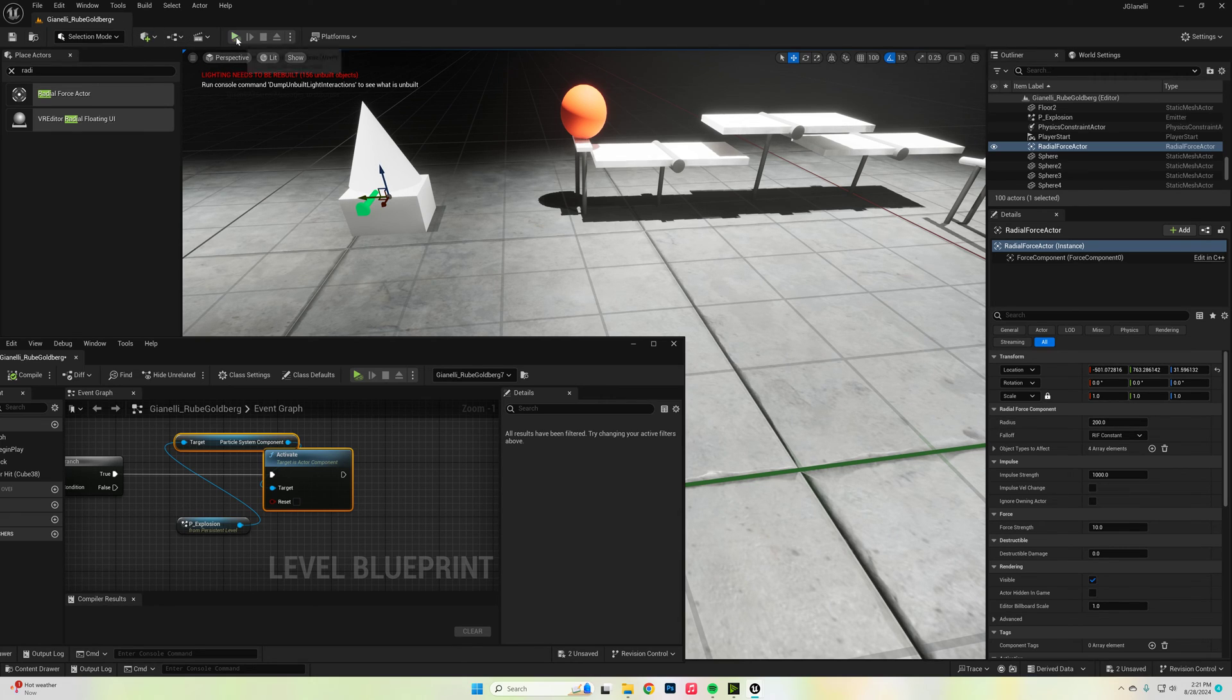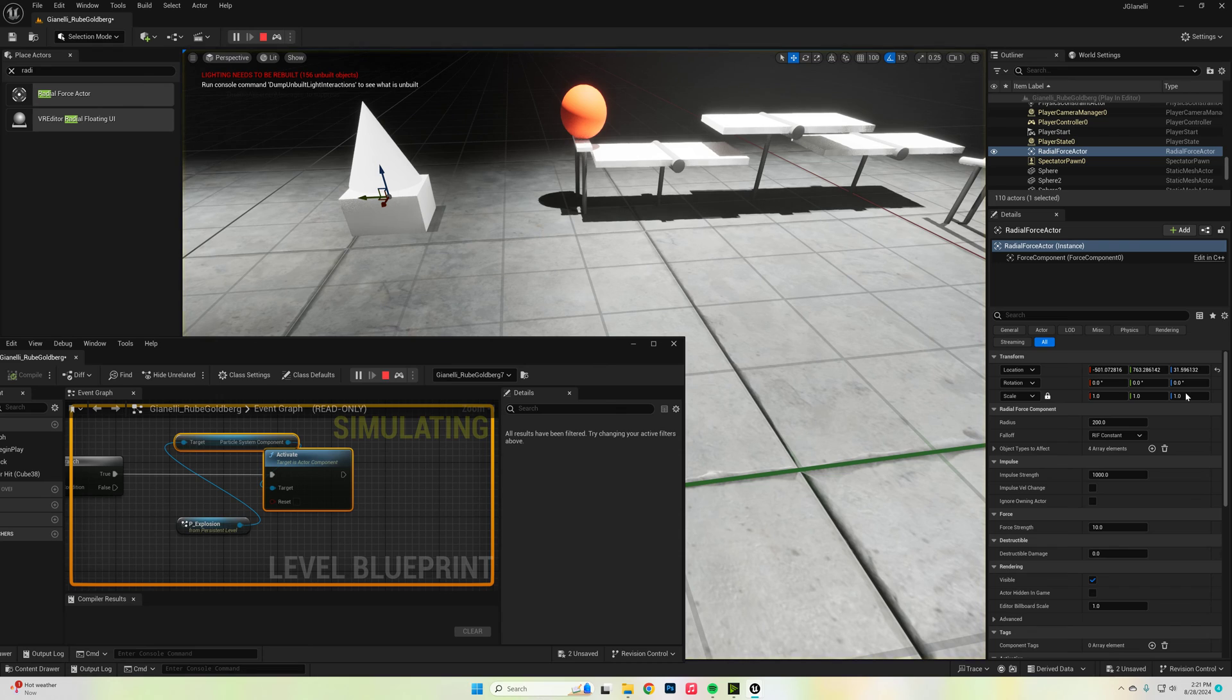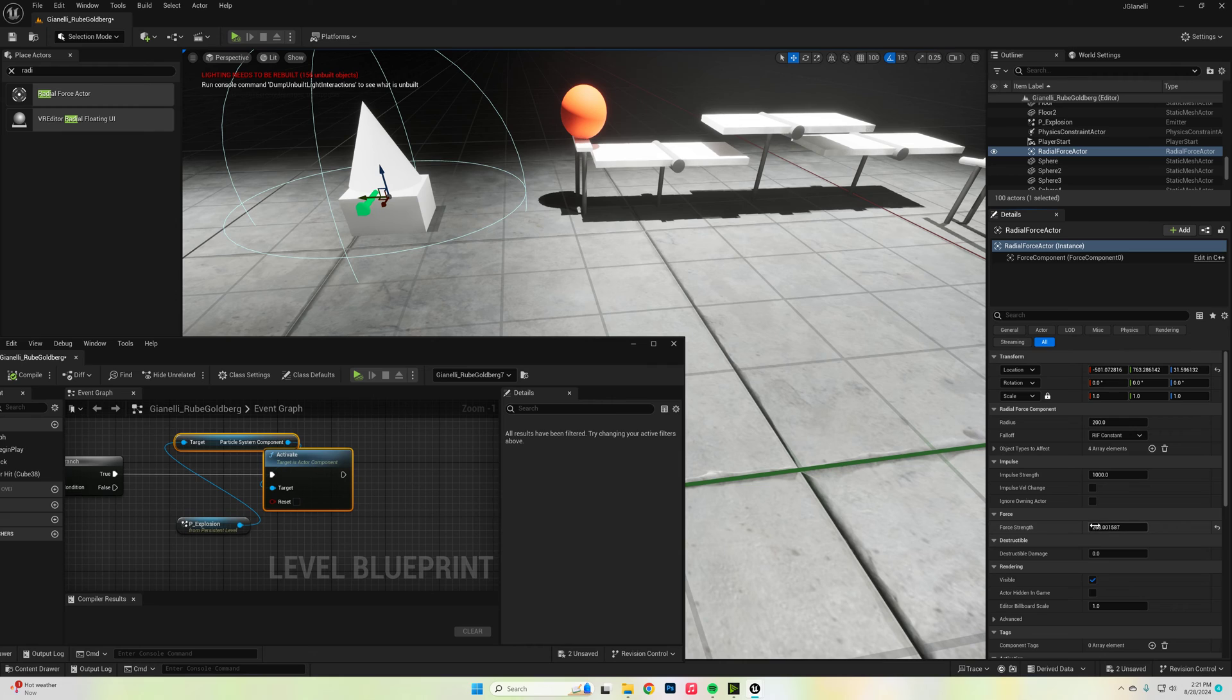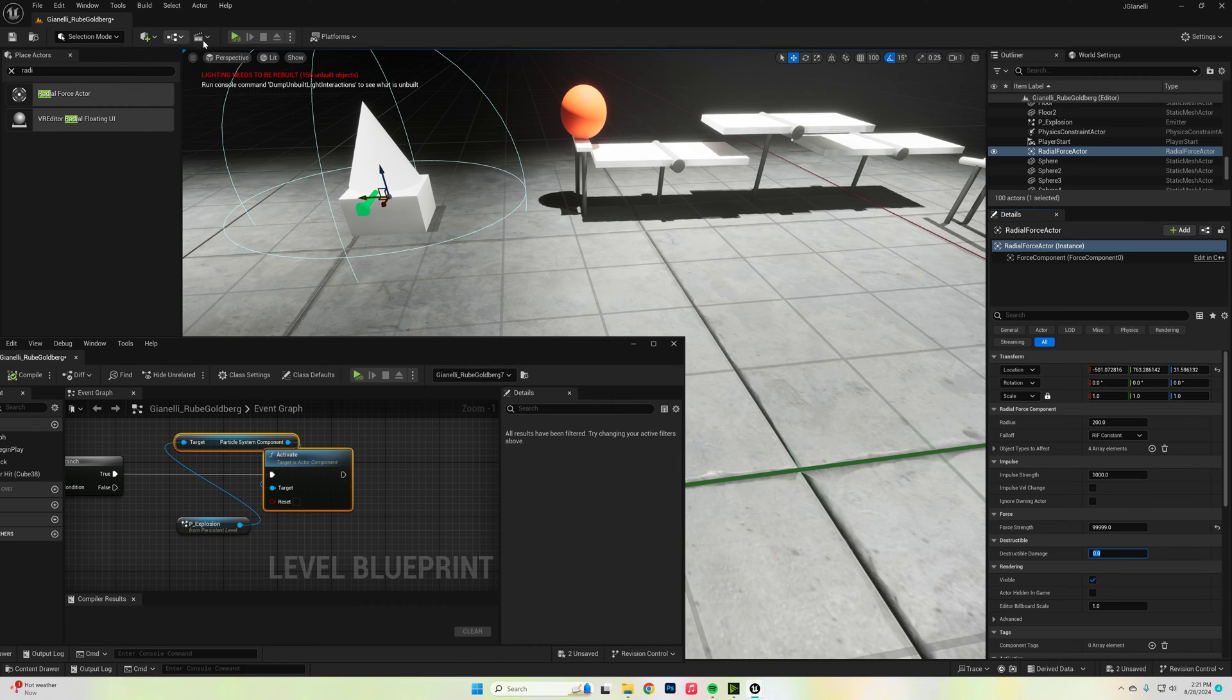Right now, it's probably not going to do anything. So make sure the radial force's force strength, not impulse strength, is set to really high, like 999. Let's try 99999, and then hit play.